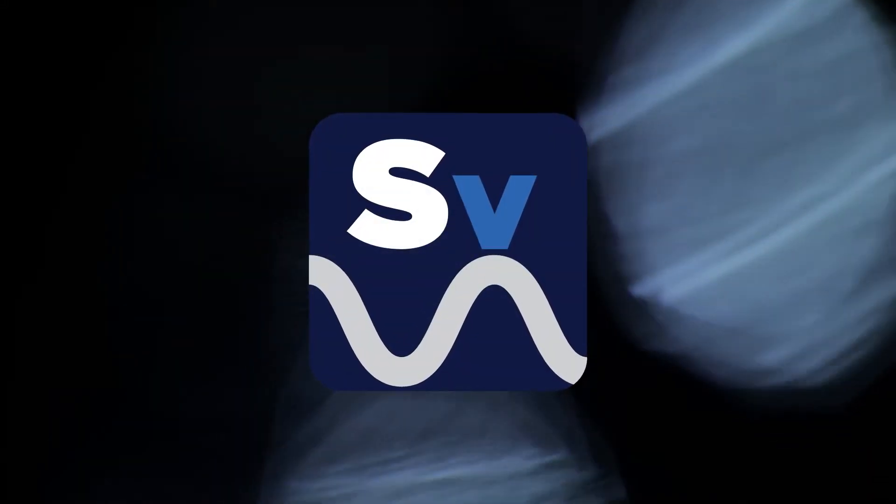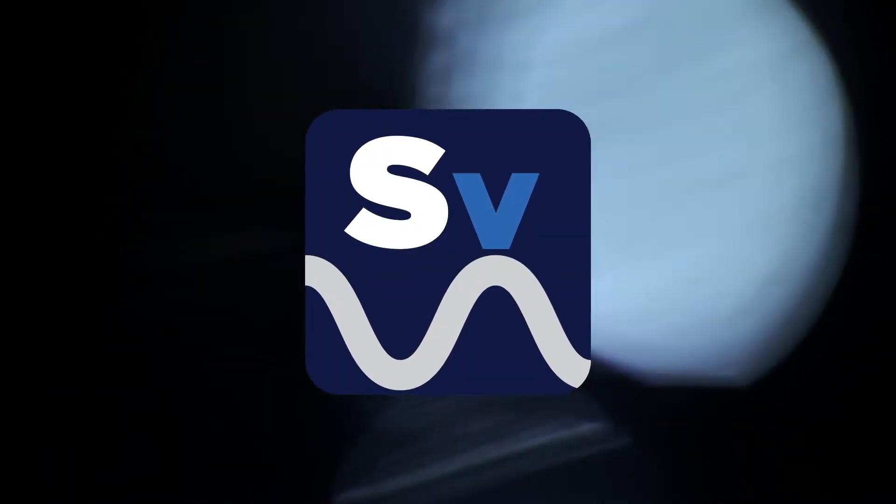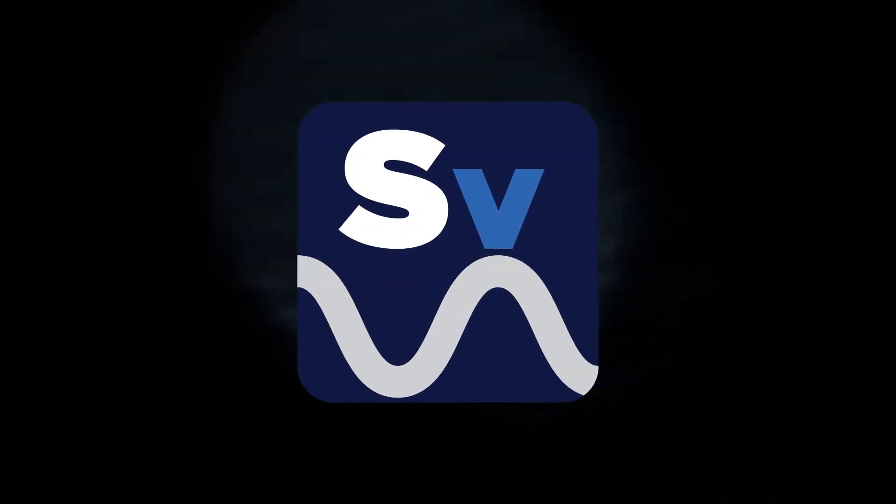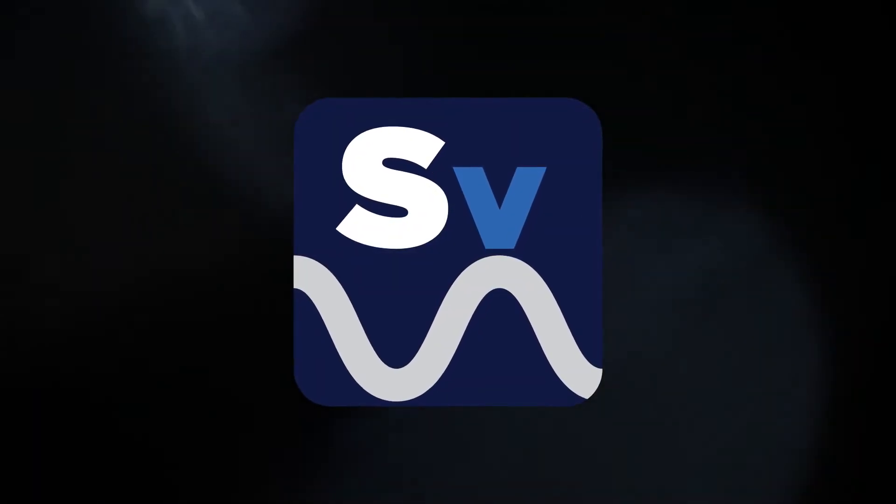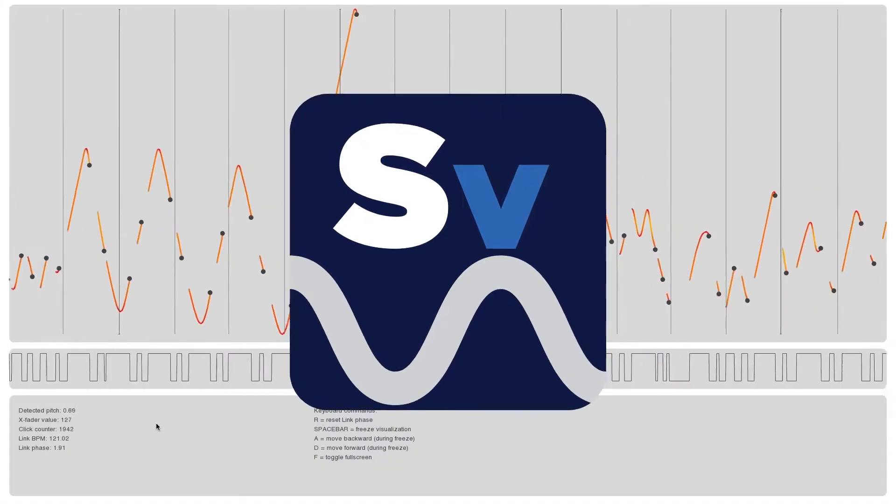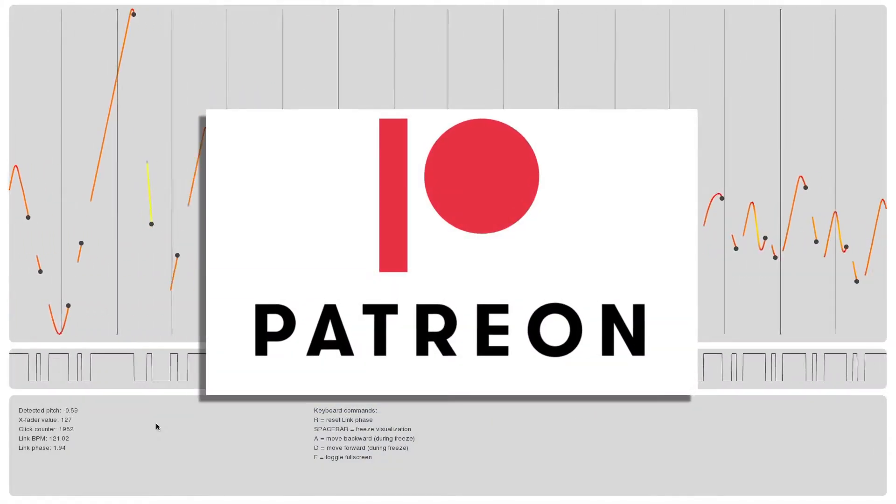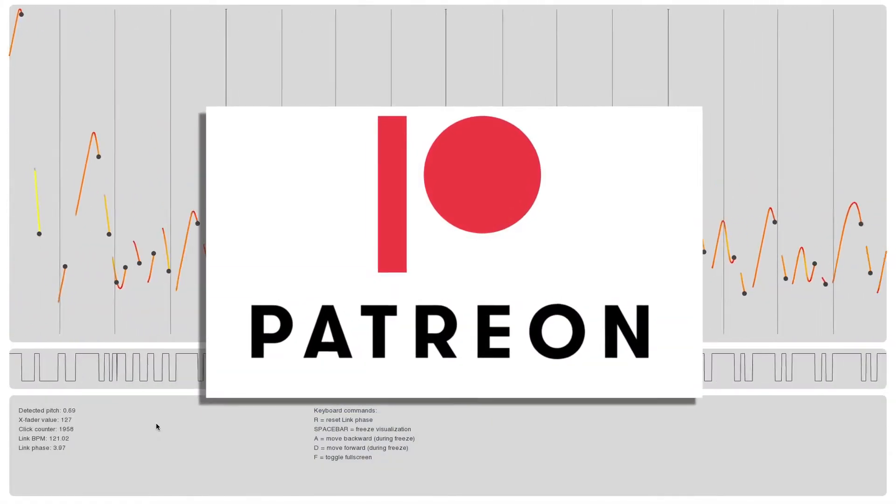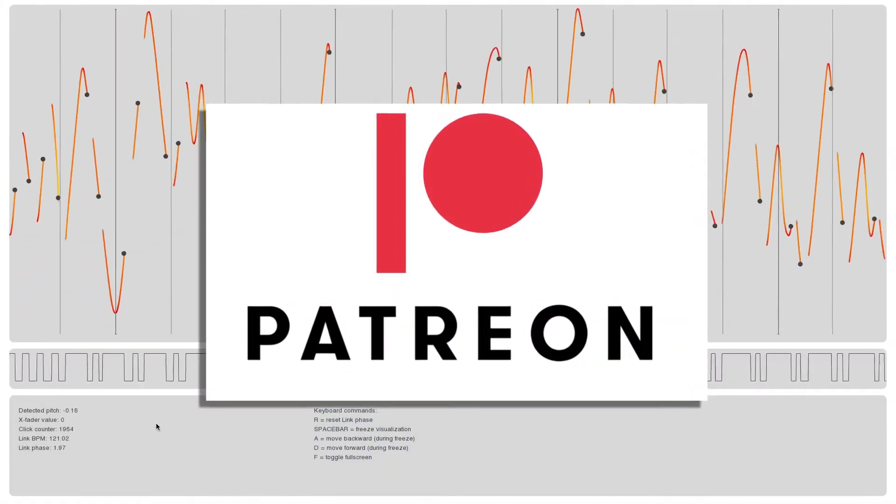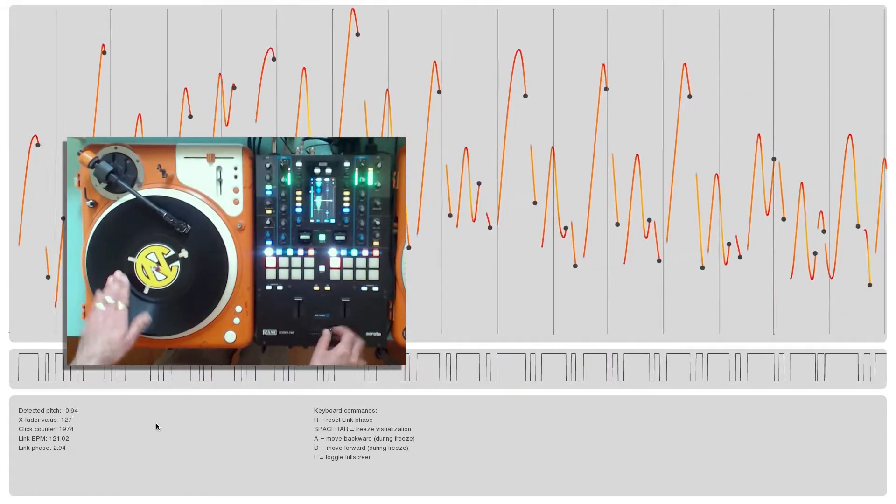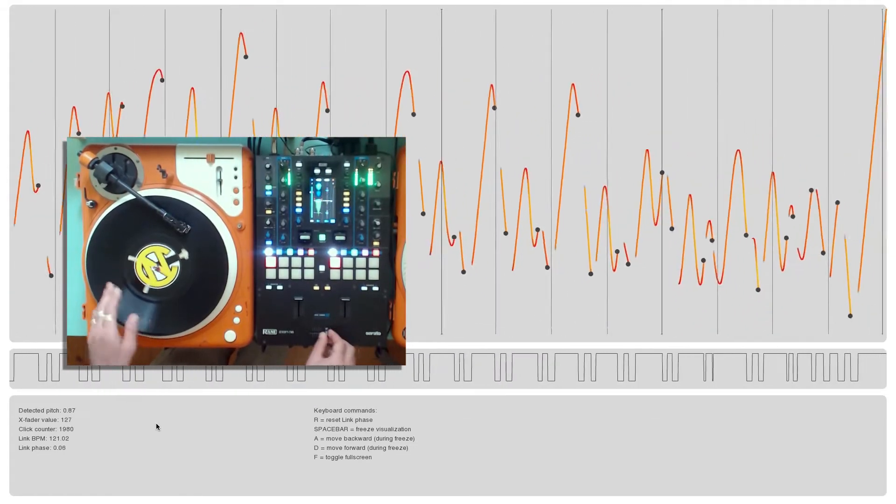Scratch is very pleased to announce the launch of the pro version of the Scratch Visualizer app. We'd like to extend a massive thanks to our Patreon supporters who have been a big part of providing feedback about what features to include in this latest version.